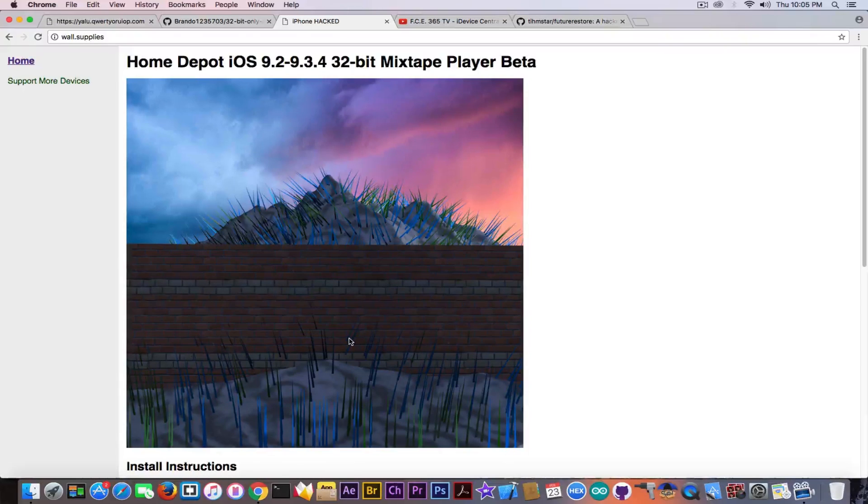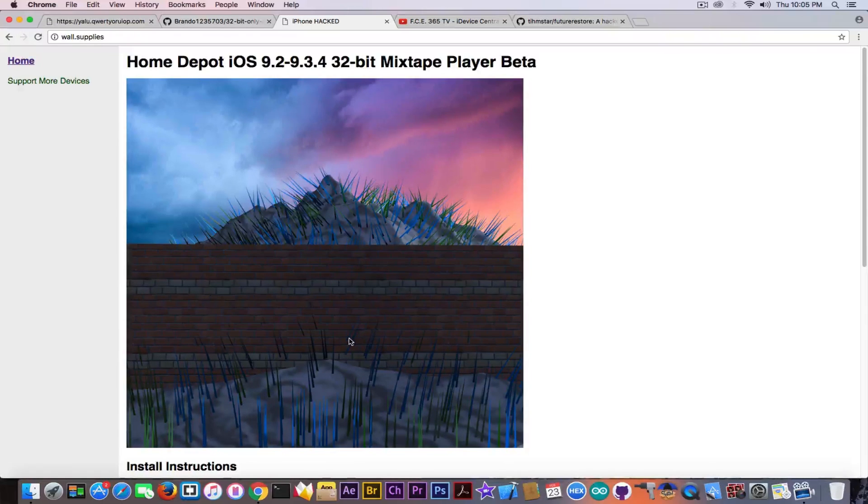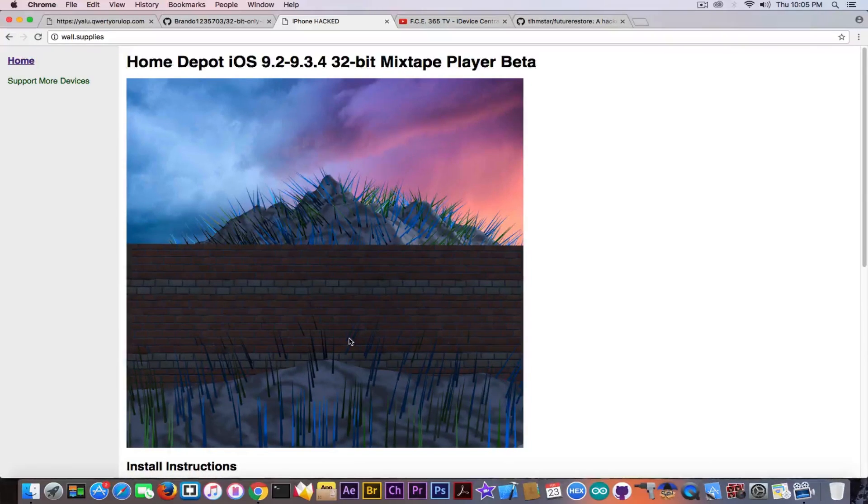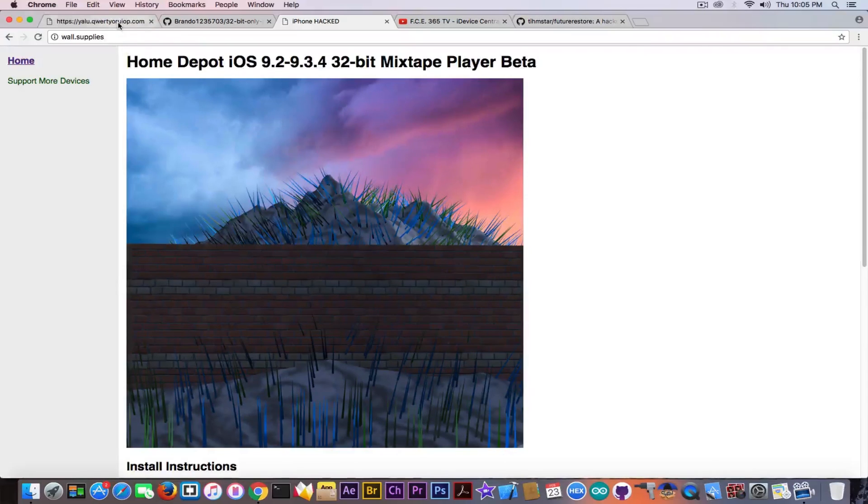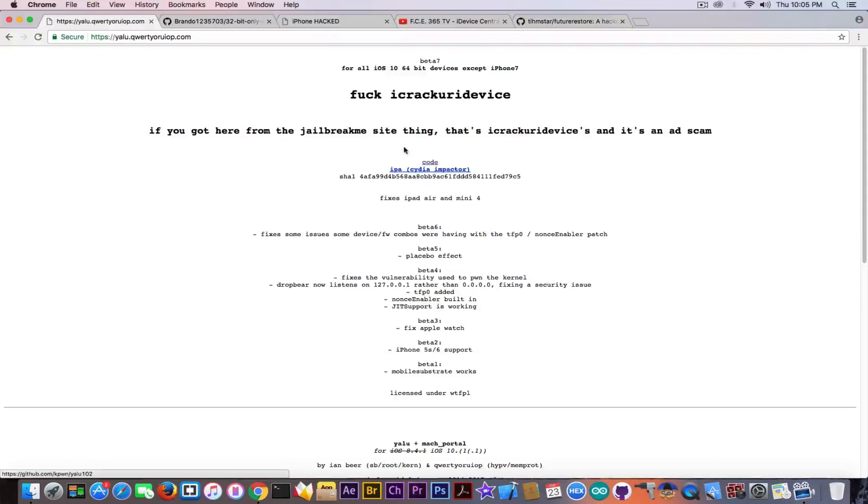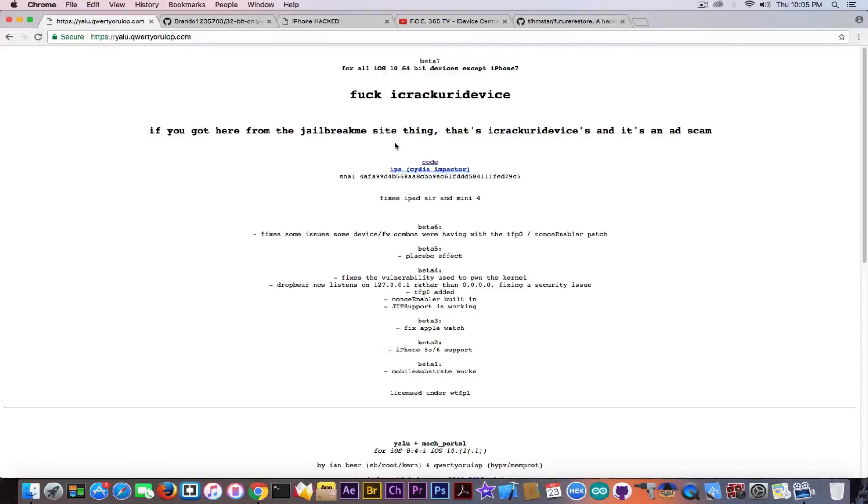So this is basically the status of the jailbreak for the moment. iOS 10.2 has a jailbreak and it's the Yalu jailbreak, of course, and it's fully working, but it doesn't support iPhone 7 for now. If you're on iOS 10.1, you can jailbreak your iPhone 7 but you will not have mobile substrate. You have to activate that manually from various commands and it's a little bit fiddly.